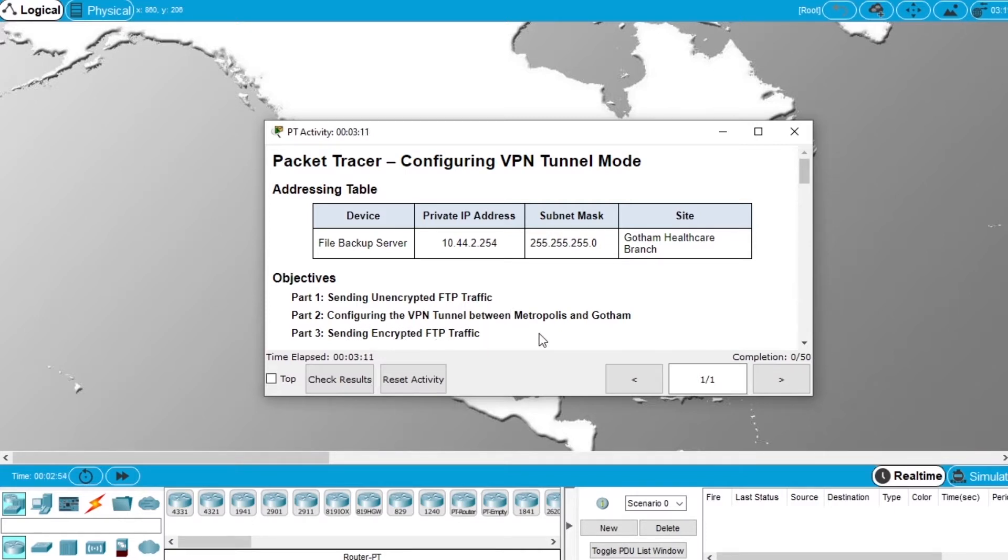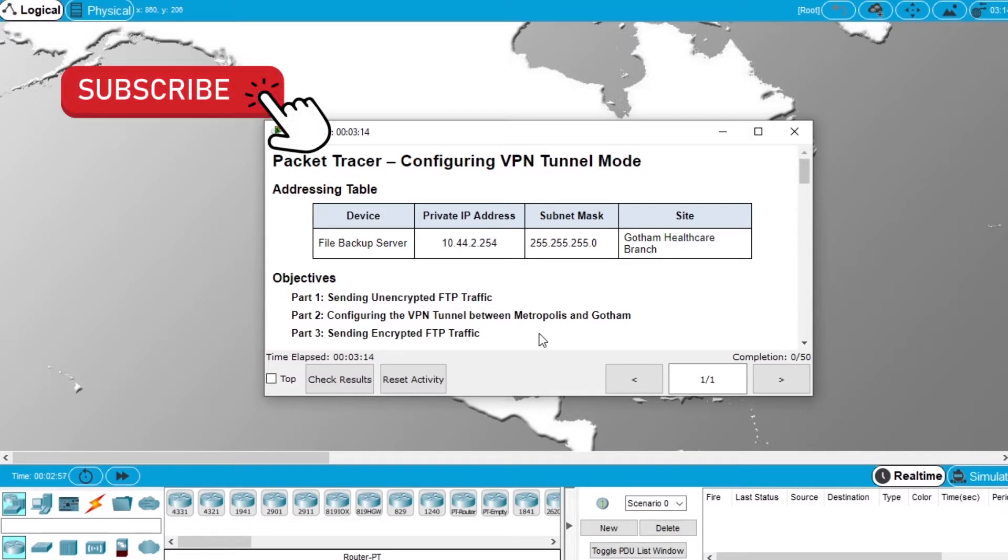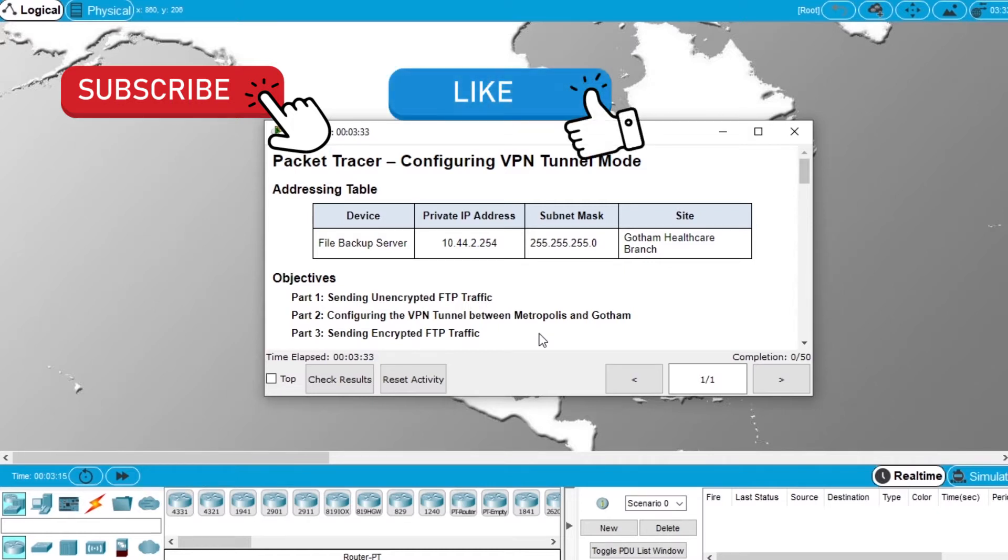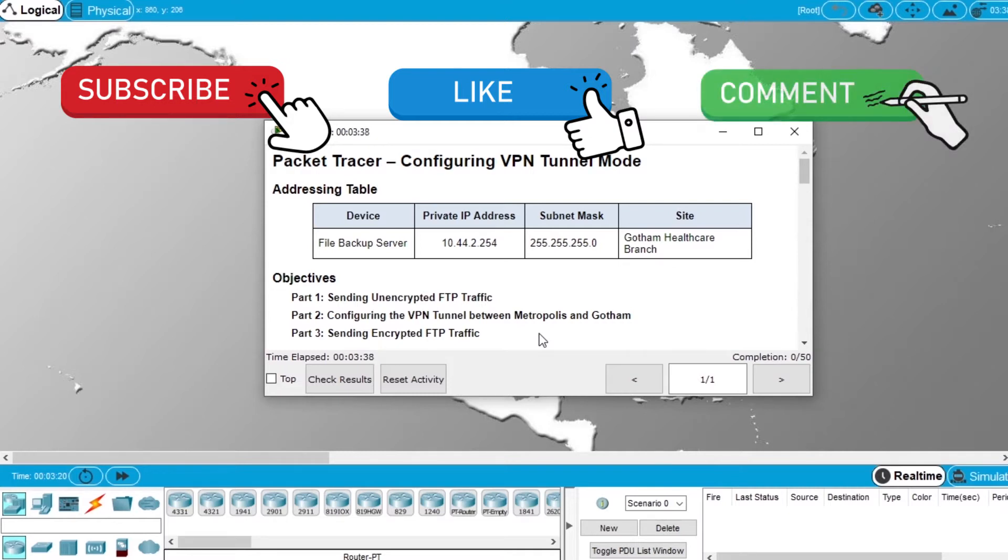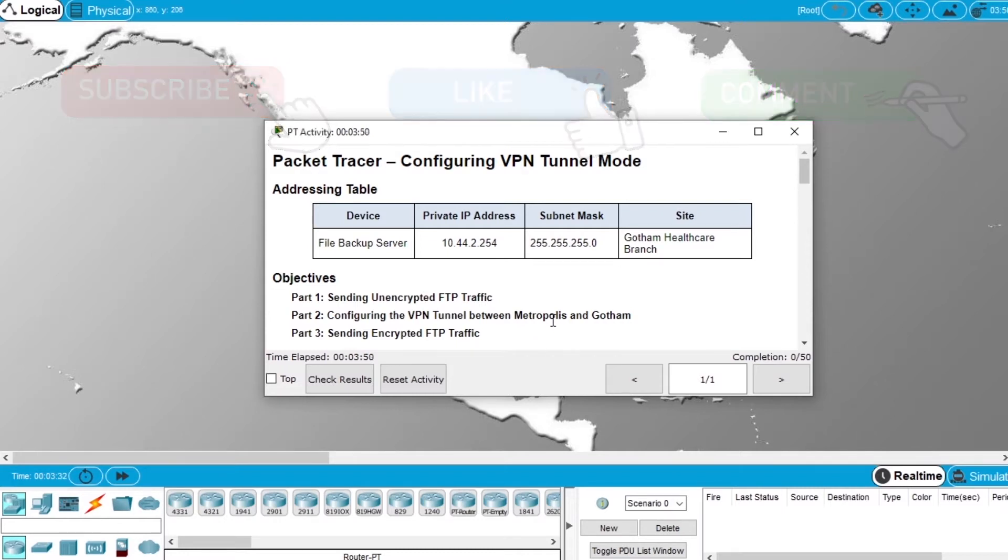But before we start the exercise, subscribe to the channel if you want to see more videos about Packet Tracer, Networking and Cisco courses. If this video is helpful hit the like button and leave a comment if you have any questions about Packet Tracer, Networking or Cisco courses. Now let's start doing the exercise.